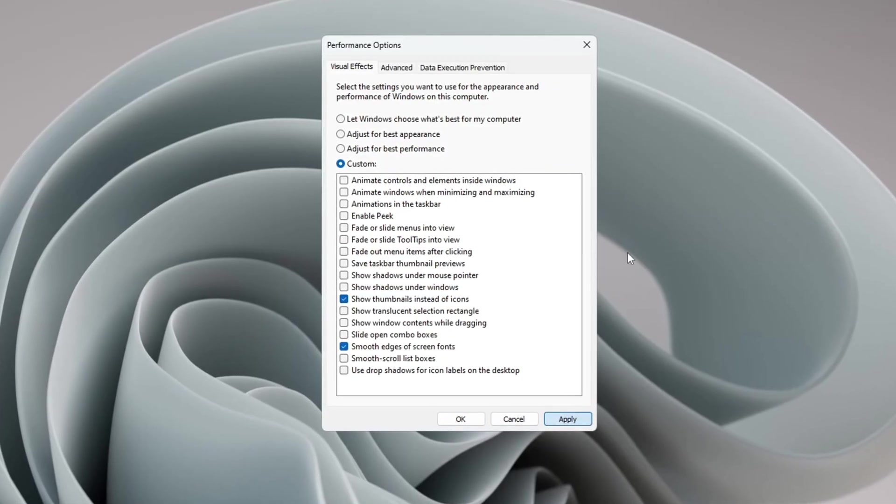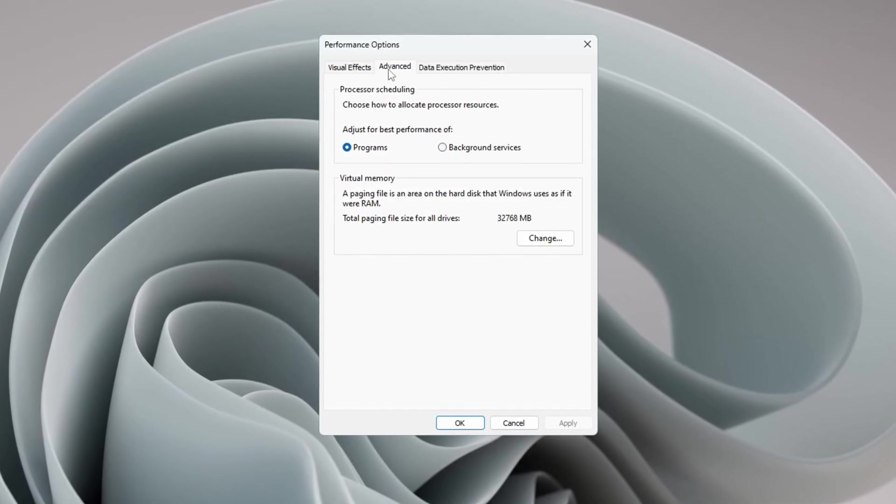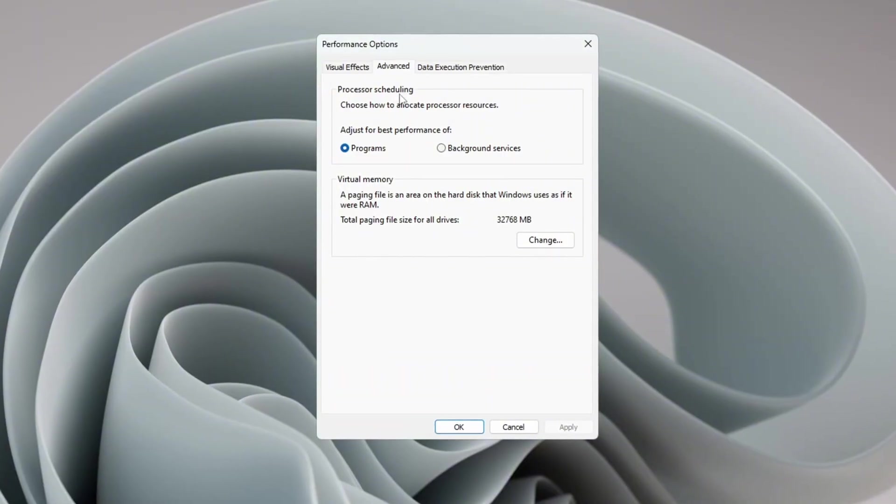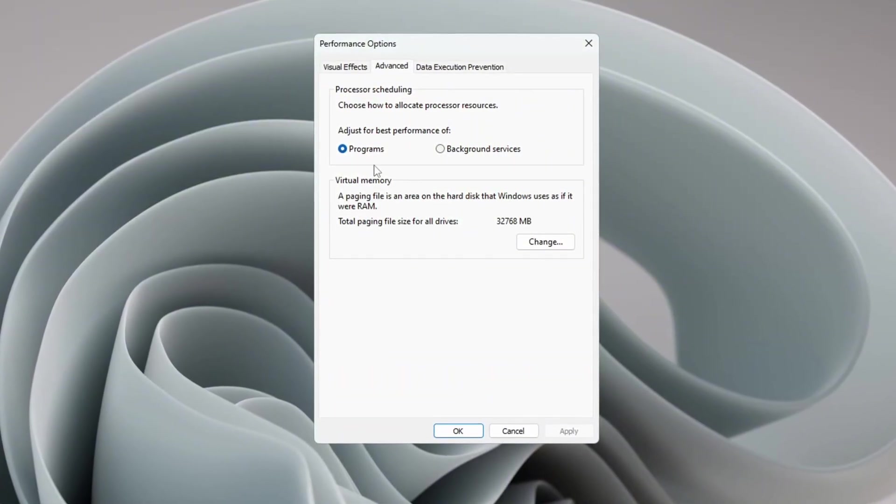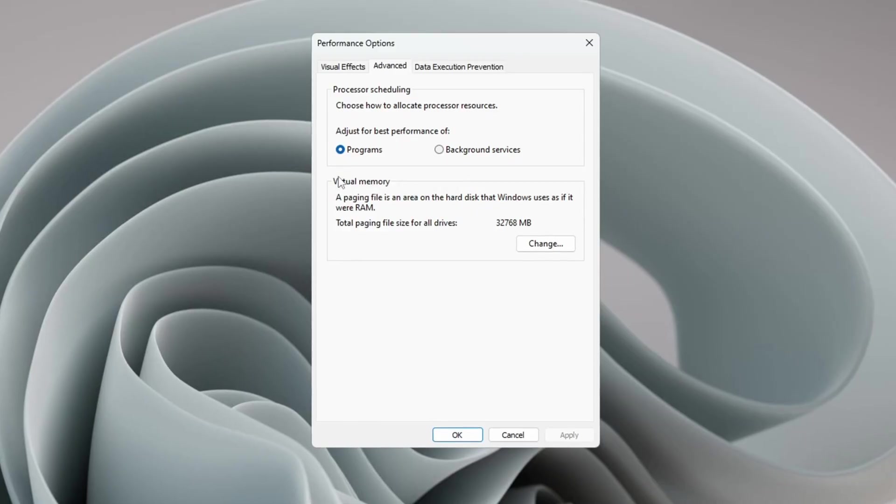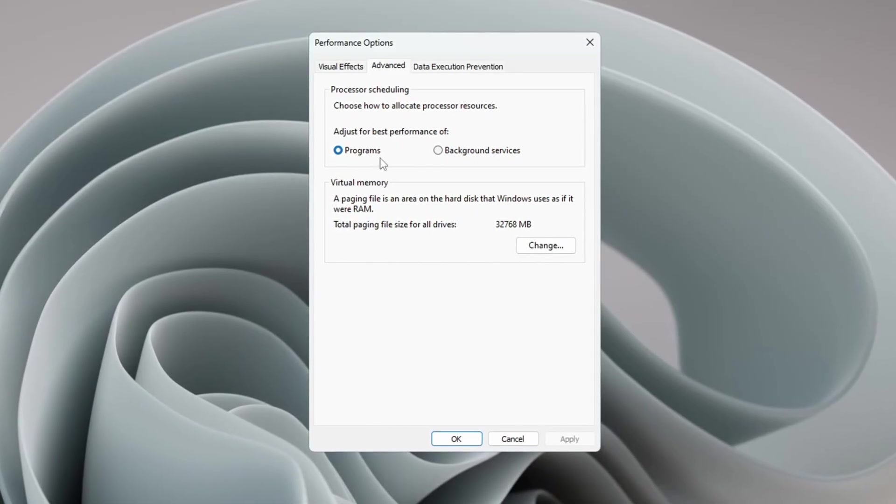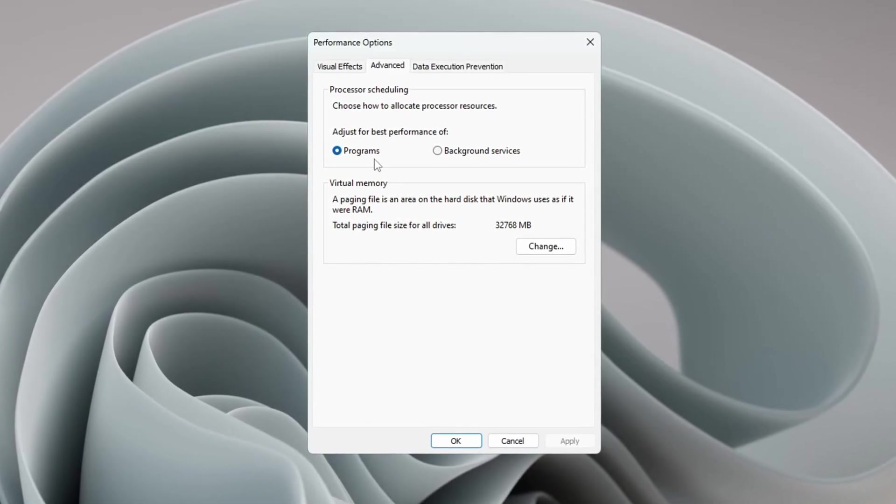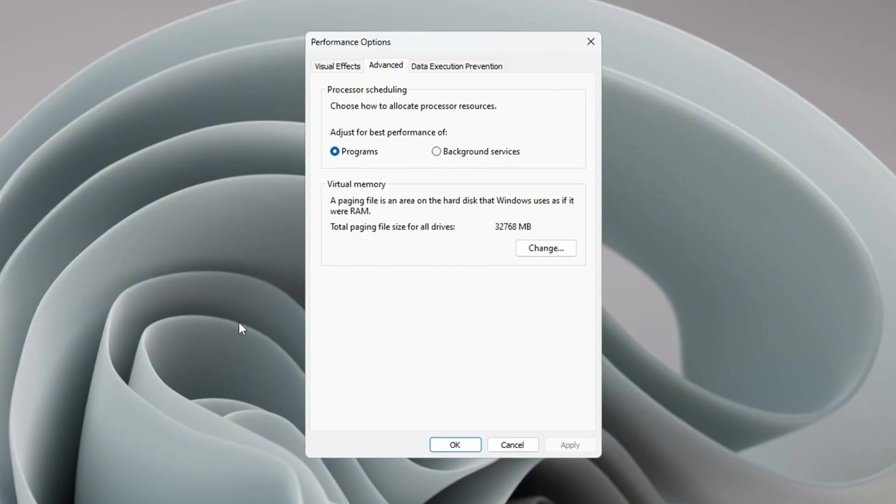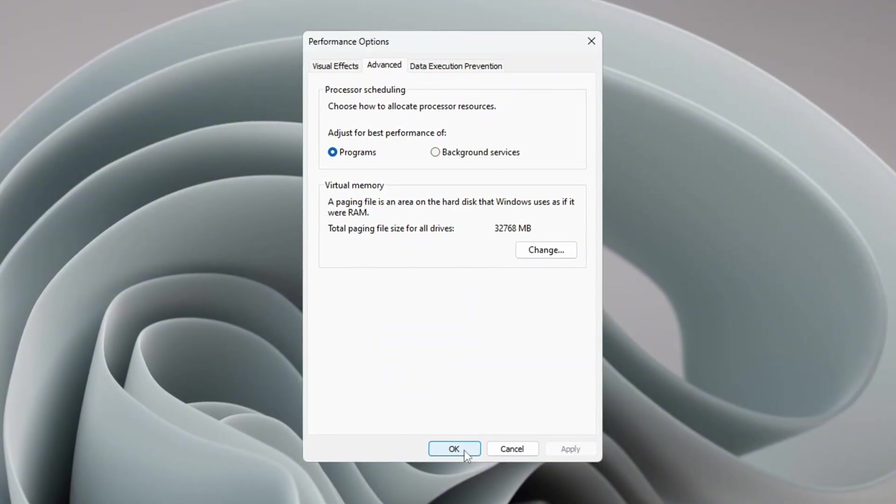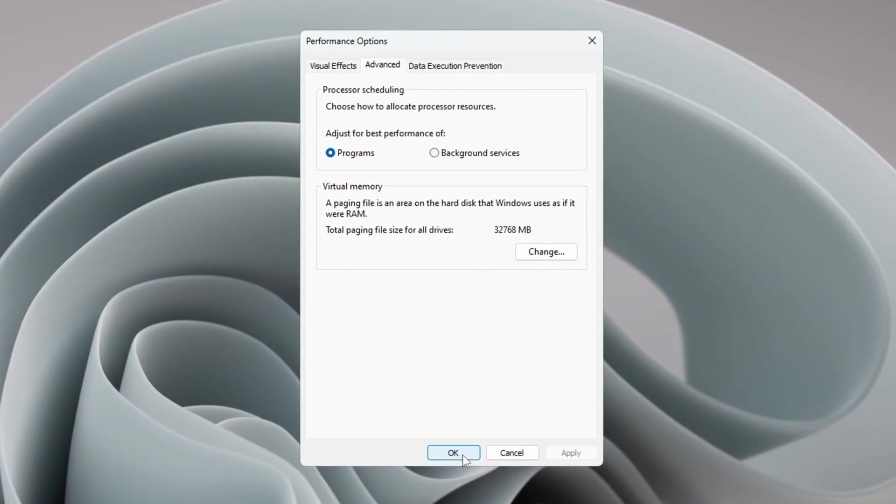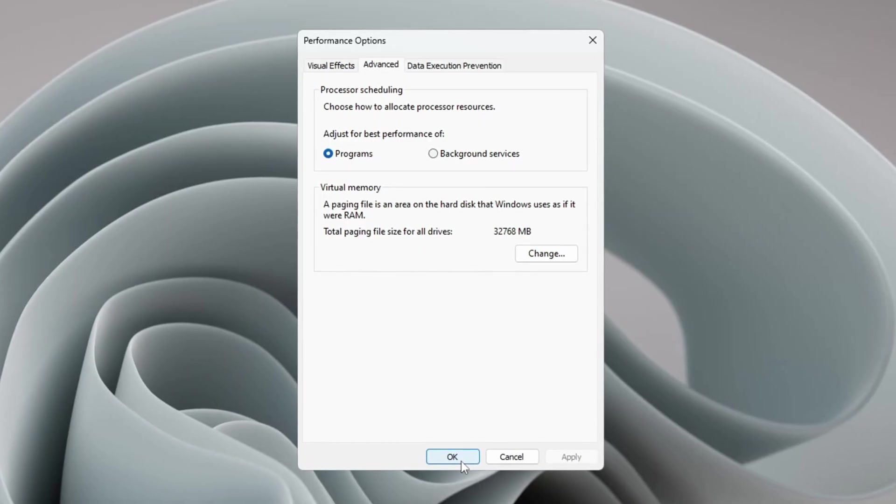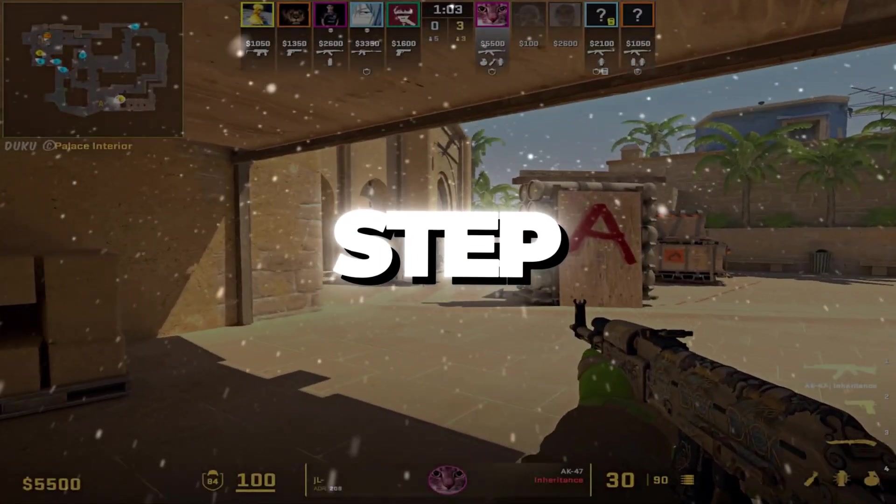Now click the Advanced tab in the same window. Under Processor Scheduling, choose 'Adjust for best performance of programs.' This setting helps Windows give more power to games and apps you are using instead of things running in the background. When you're done, click OK to save all the changes. These changes will make your system run smoother and faster, help your programs open faster, and improve game performance.